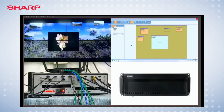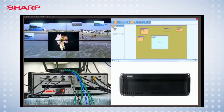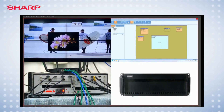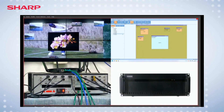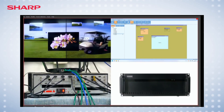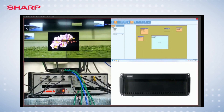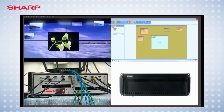Now let's go through the user interface to explore more about the features and functions of this processor. From the settings menu, we can connect to the video wall processor and even change the IP address of the system.